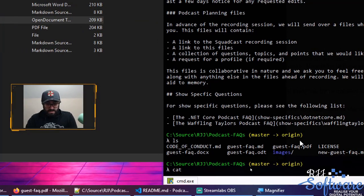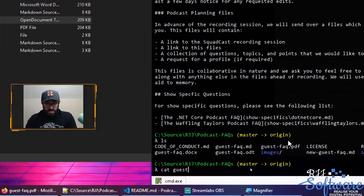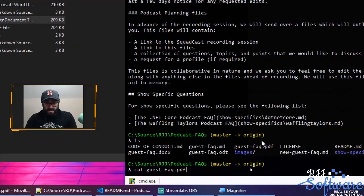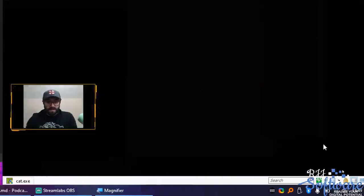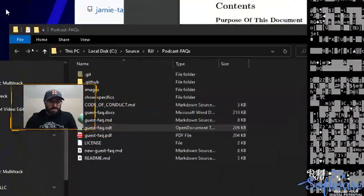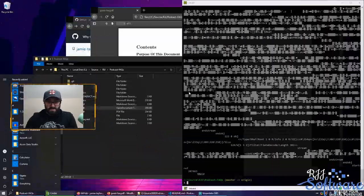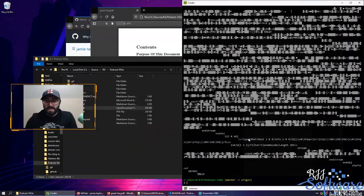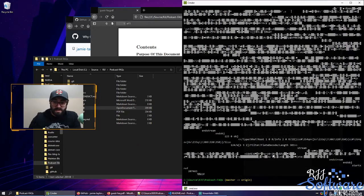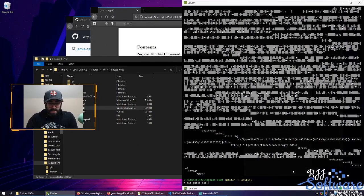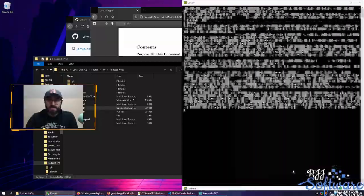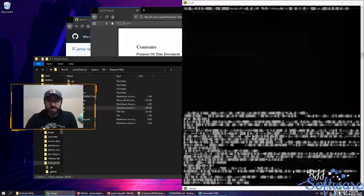What if I do 'cat guestfaq.pdf'? You see what I mean? It's all garbled text and it means nothing — absolutely useless. You can't do anything with that. You can see there's some XML in there. If I do the same thing with the docx, again, loads of garbled text.